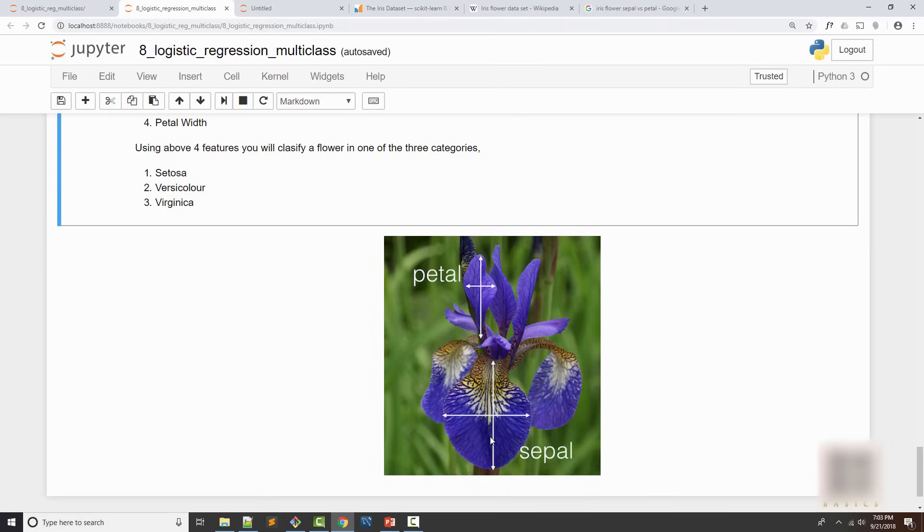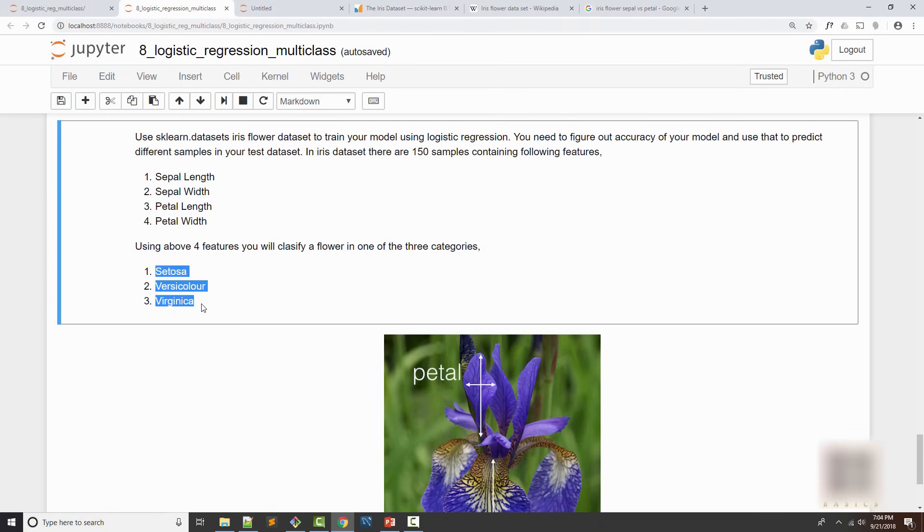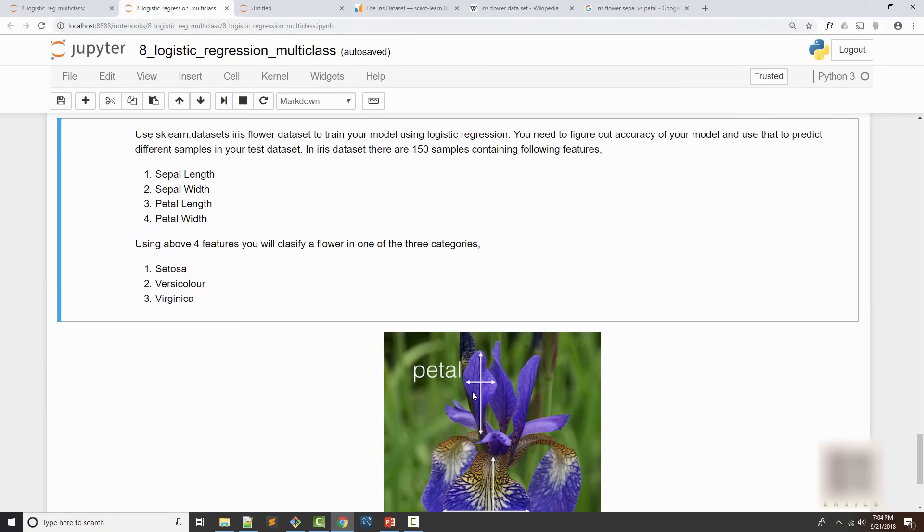Based on these heights and widths you can predict what kind of iris flower it is. Our dataset will have three kinds of flowers - these are the names of three different iris flowers. The features we have are these four, which is basically petal width and height and sepal width and height.